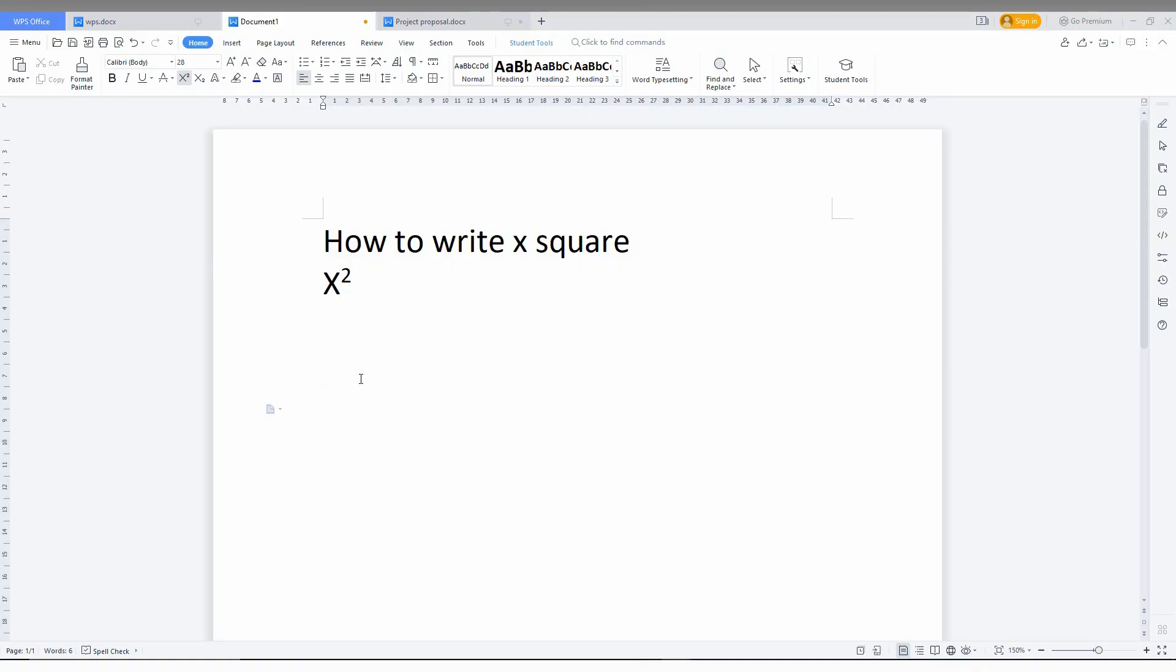How to write or type x square in your WPS Office Writer - x square, y square, z square, whatever you want. I'm going to type x square and y square, so I'll type x and also y.